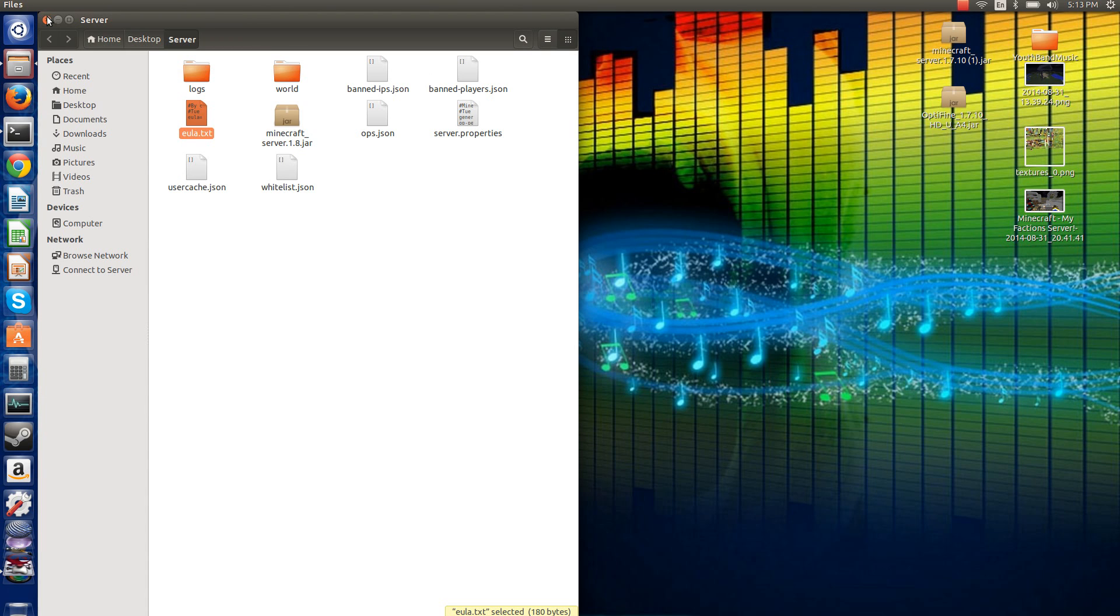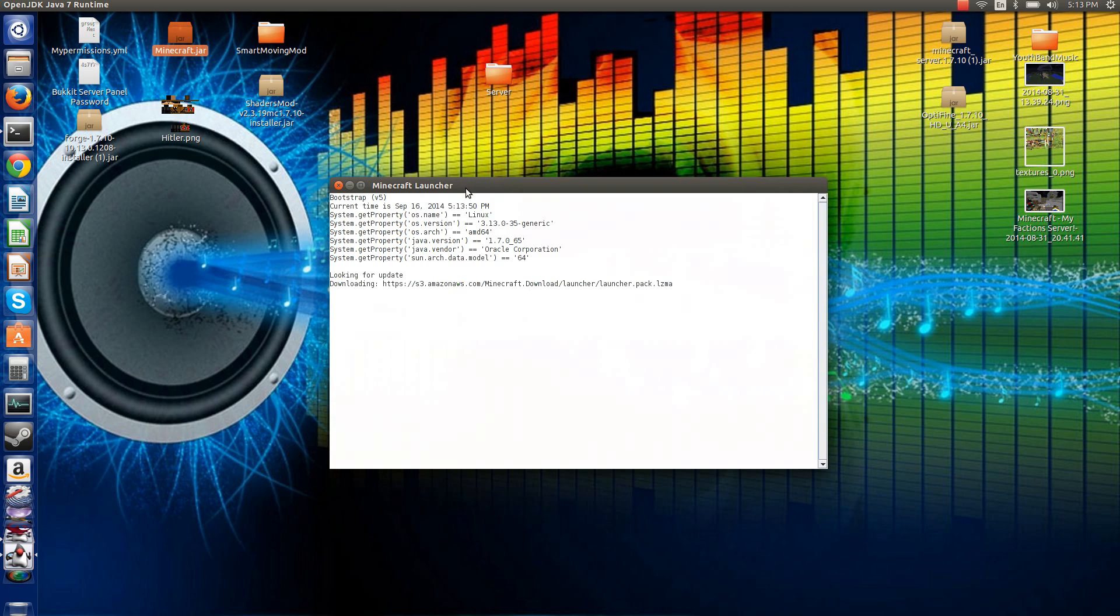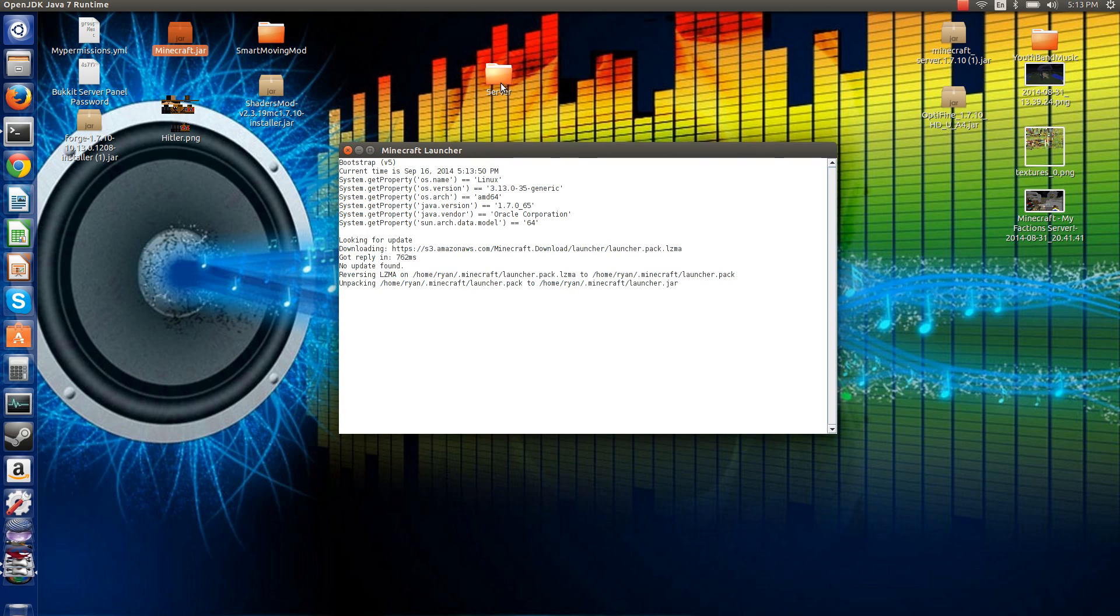You can minimize those and X out your server. Then you want to go to your Minecraft.